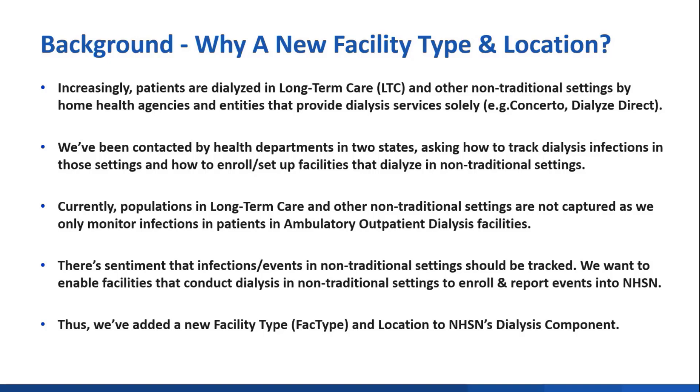Currently, the populations in long-term care settings and other nontraditional settings are not captured as we only monitor infections in patients in ambulatory outpatient dialysis facilities. There's been sentiment that infections and events in nontraditional settings should be tracked.